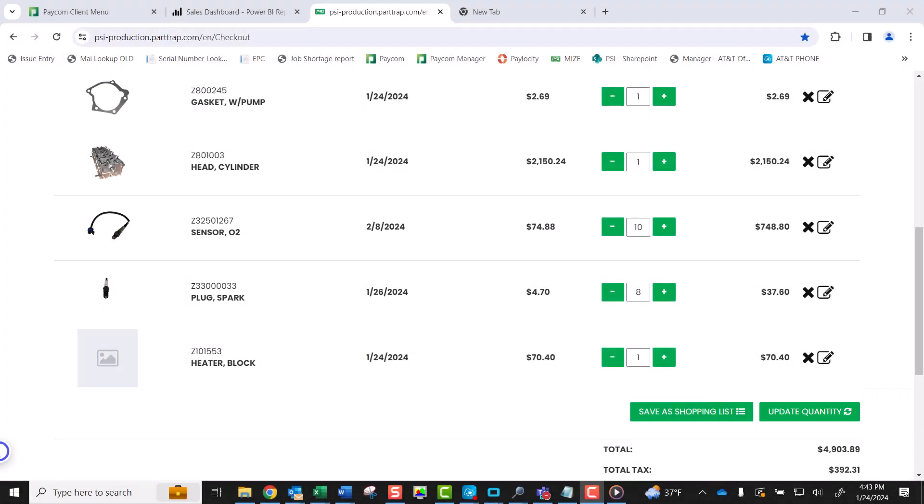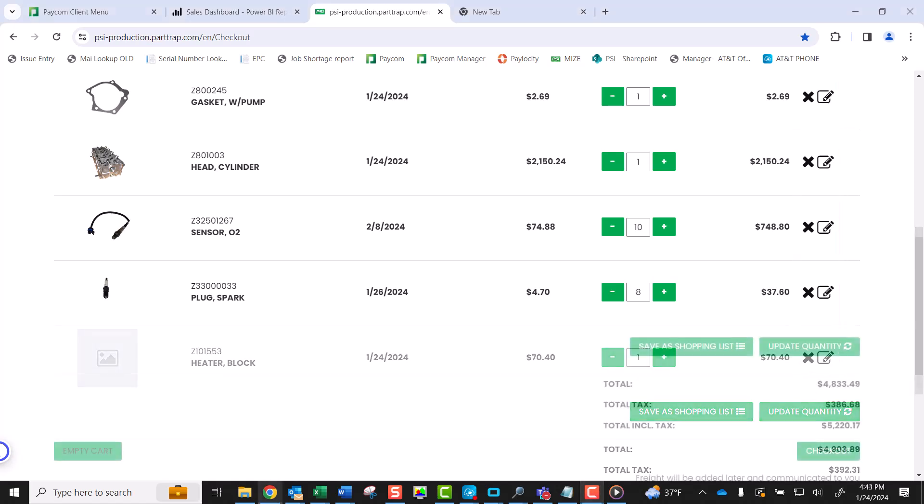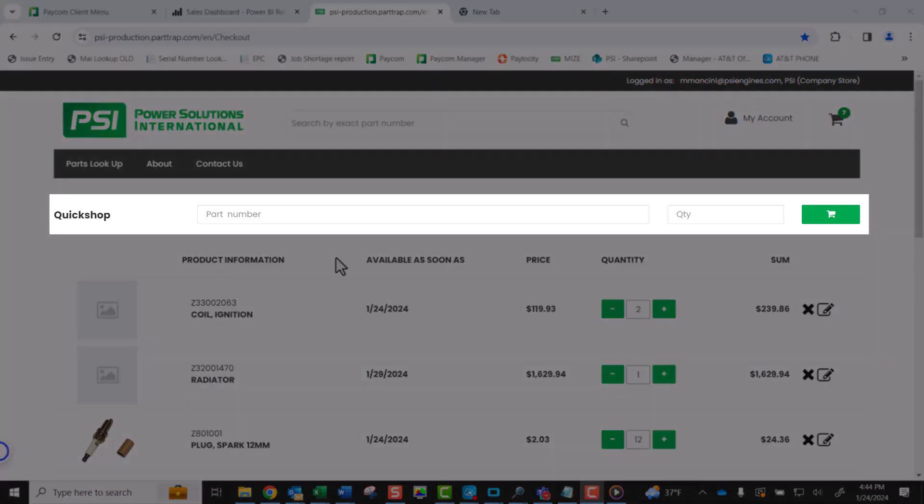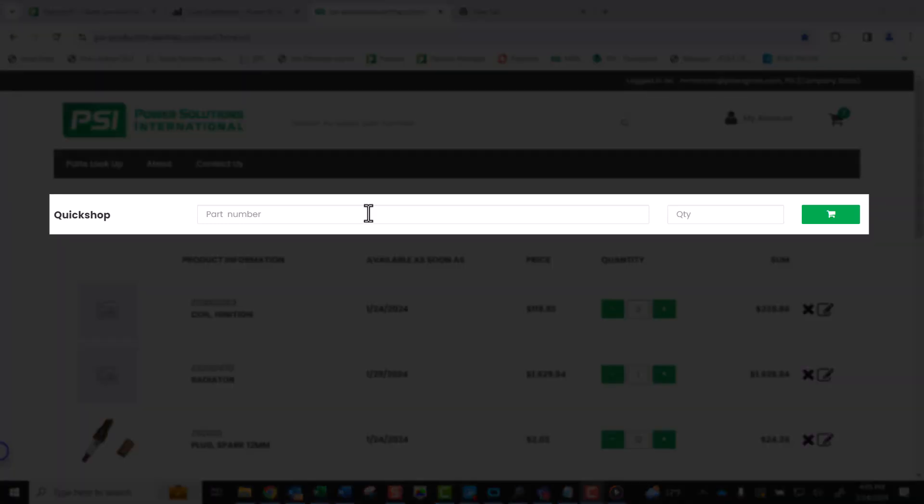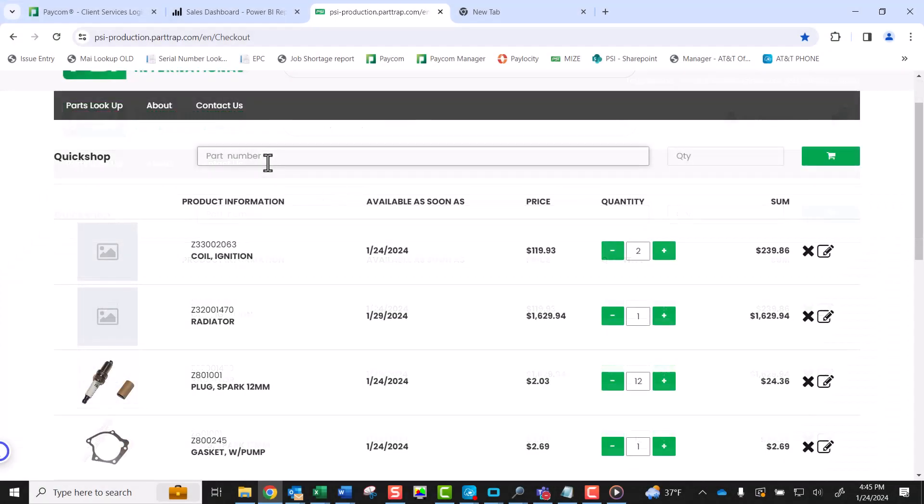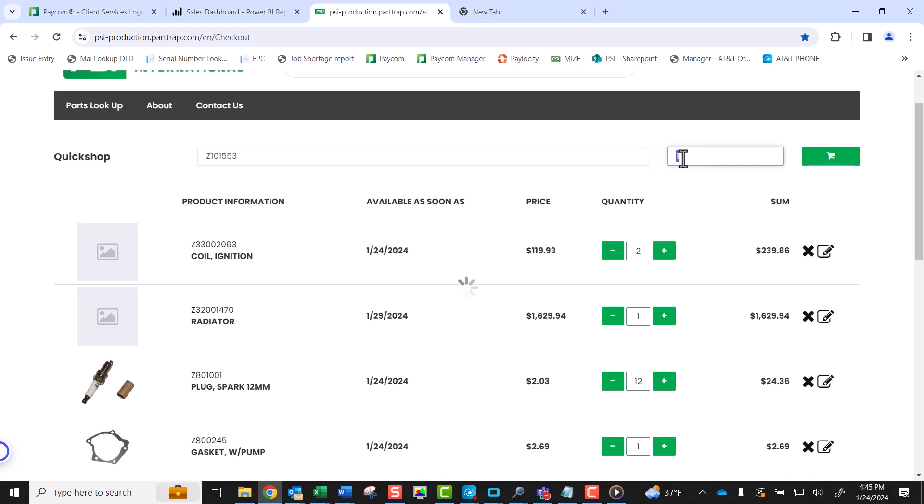To remove a line entirely, you can click the X on the right-hand side of the line detail. The line will be removed from your cart. If you would like to manually add a new line to your cart, you can use the Quick Shop feature. To do so, type in a part number and the associated quantity in the appropriate fields. Click the Cart button on the right side and the item is now added to your cart.